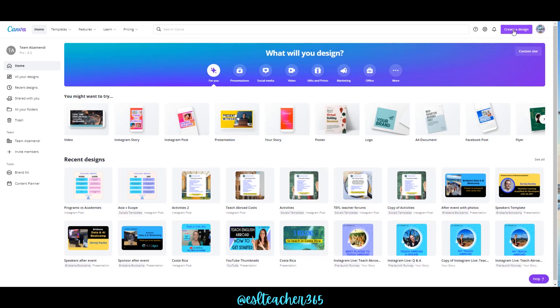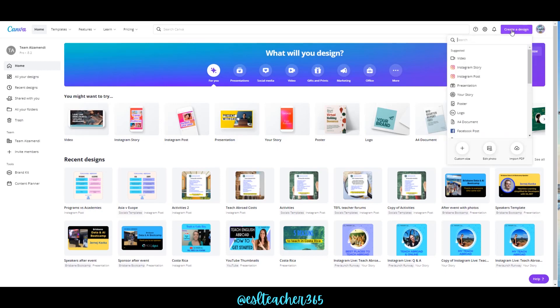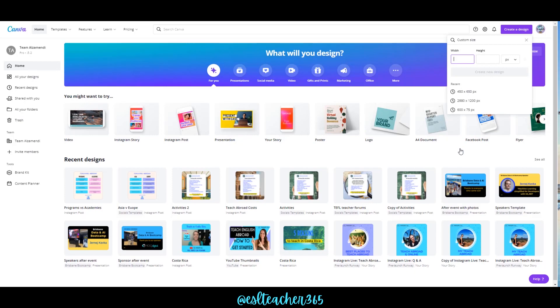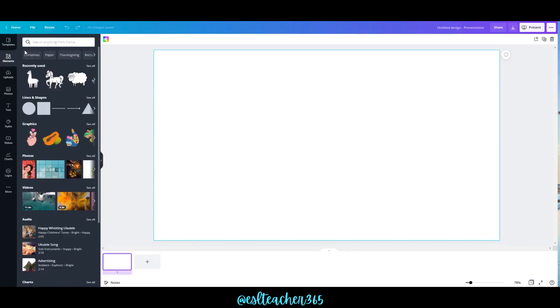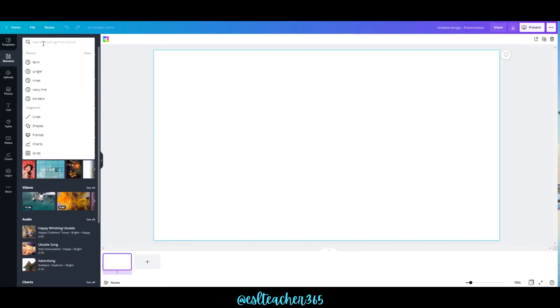To start your coloring page, click on 'Create a Design' and choose what size you'd like to use. You can also create a custom size if you prefer. I'm going to use the presentation size for my coloring page.